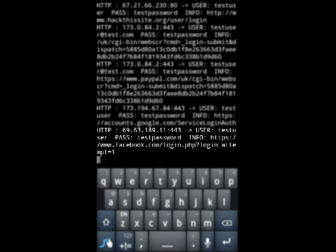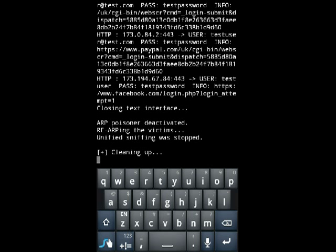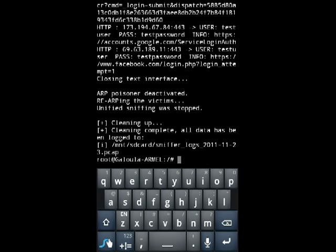We just want to go ahead and press Q to quit the application and it will clean it up automatically and save everything onto a PCAP file on your SD card.